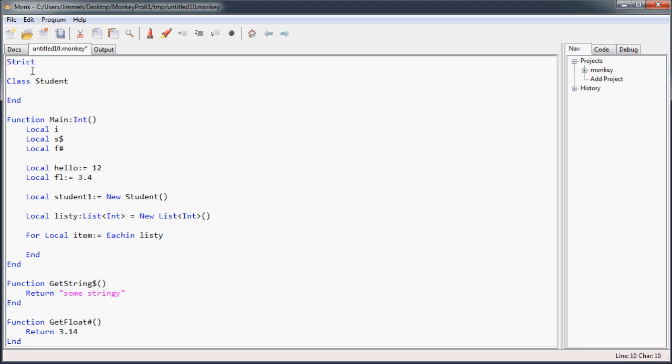And, you know, the reason people use strict mode or the reason you might want to use it is if you're going to give your code to someone else or you're planning on open sourcing your code. Because what it does, it forces you to make it readable and understandable to just about everyone.